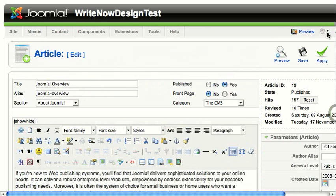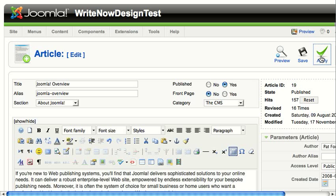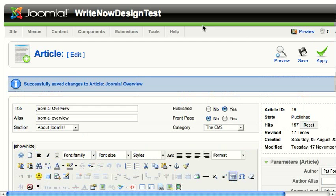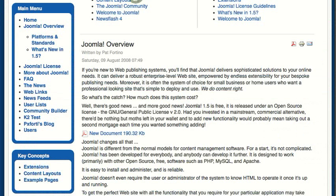I'm going to click the Apply button to save my changes. Now I'm going to go to the Joomla overview and reload to see the changes in the front end.